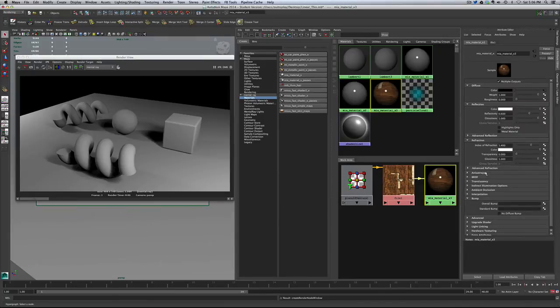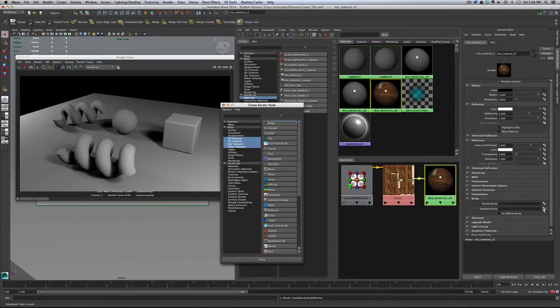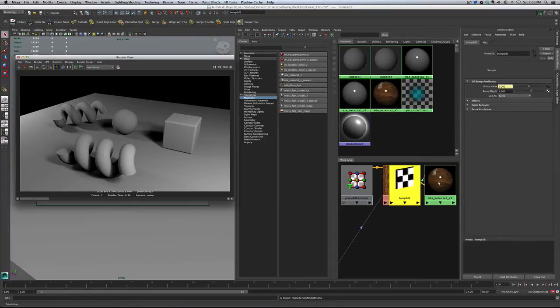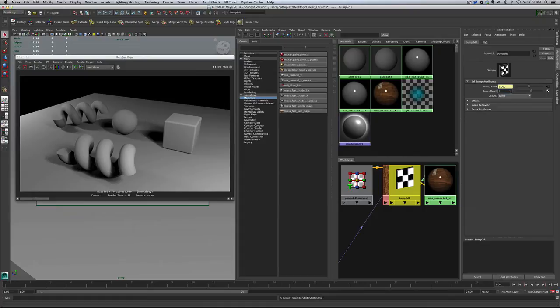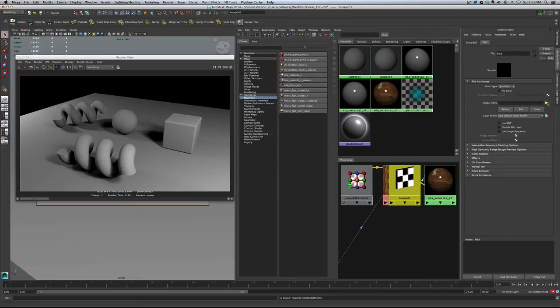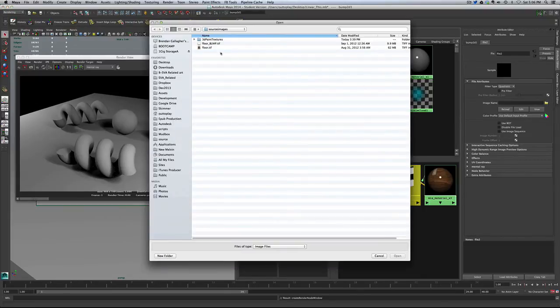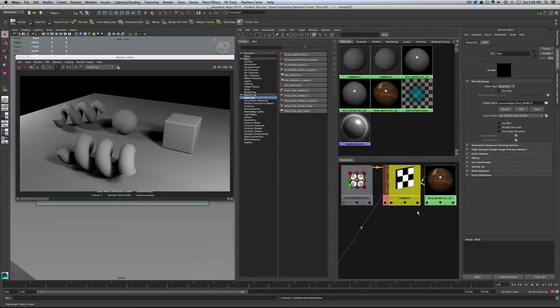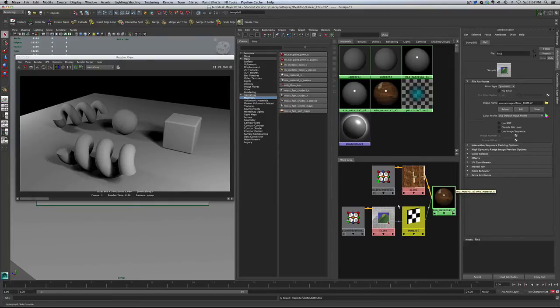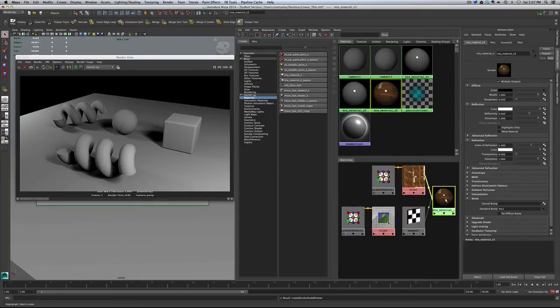And I actually have a bump for it too, so I'm going down to the bump section, and under Standard Bump, we'll grab a file. I'm going to take the bump down. I don't think we're going to need that much bump. Maybe a 0.15 to start, something small. Grab another file, and we have a floor bump tiff as well. Again, let's just remap this so we can see if it makes sense.